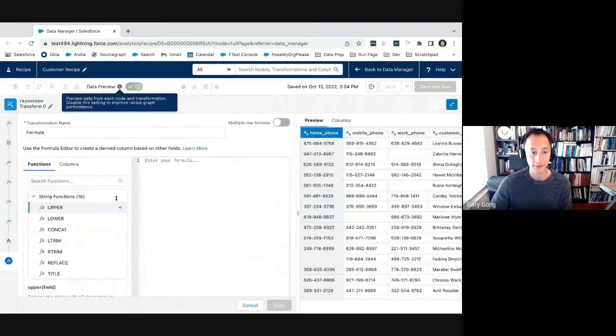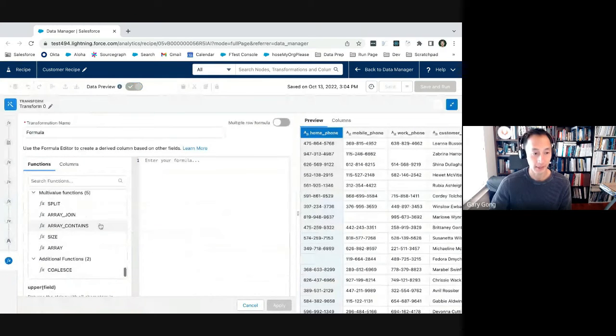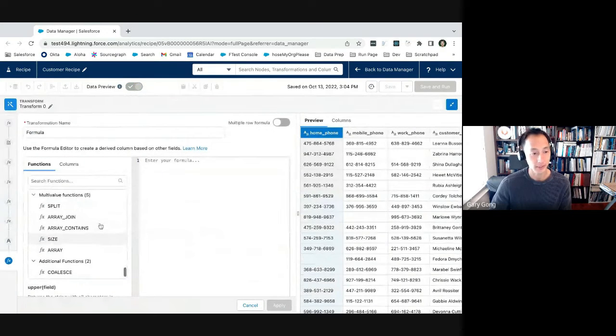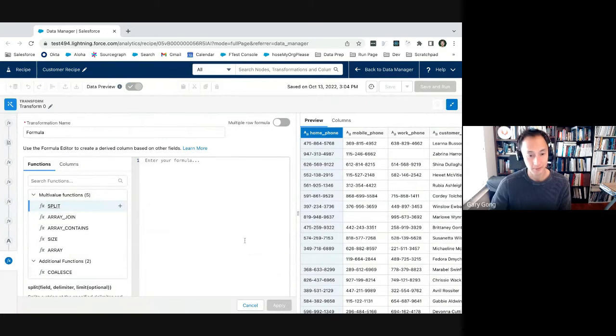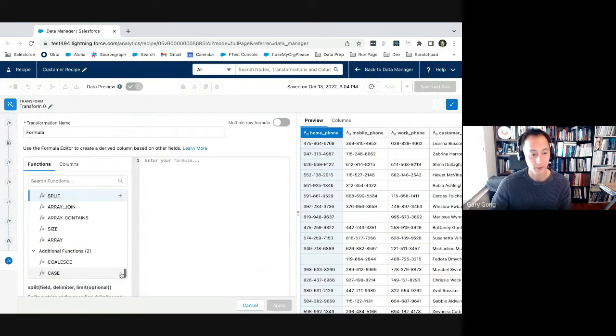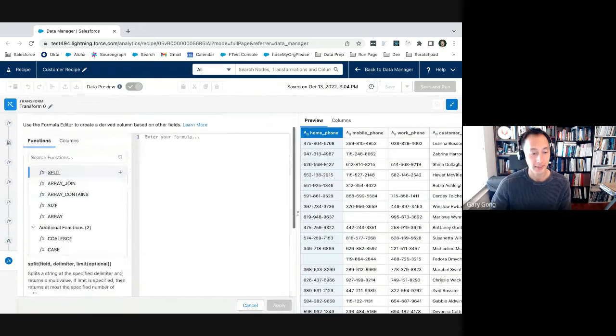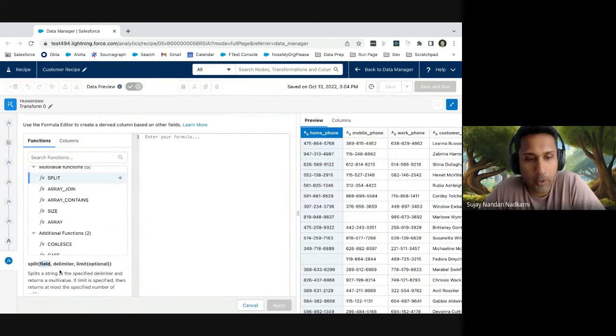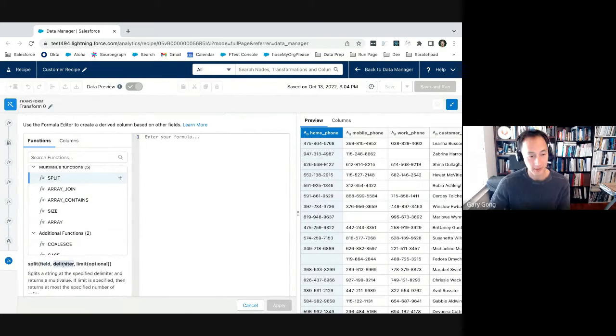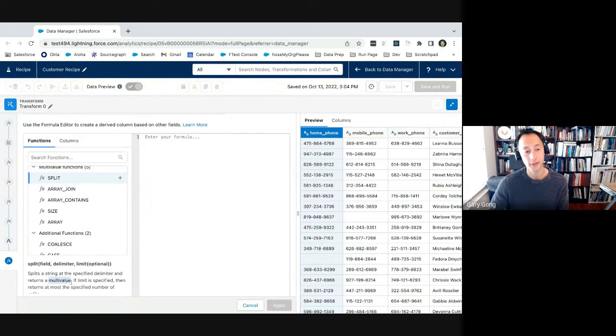All right. Sorry for interjecting. You can continue with the use case. No problem. So I was going to talk about multivalues. Like I said before, in a recent release, we added five new multivalue functions. So first is split where it takes in as input a field from your recipe and then a delimiter, and then it splits that string and creates a multivalue cell for you.